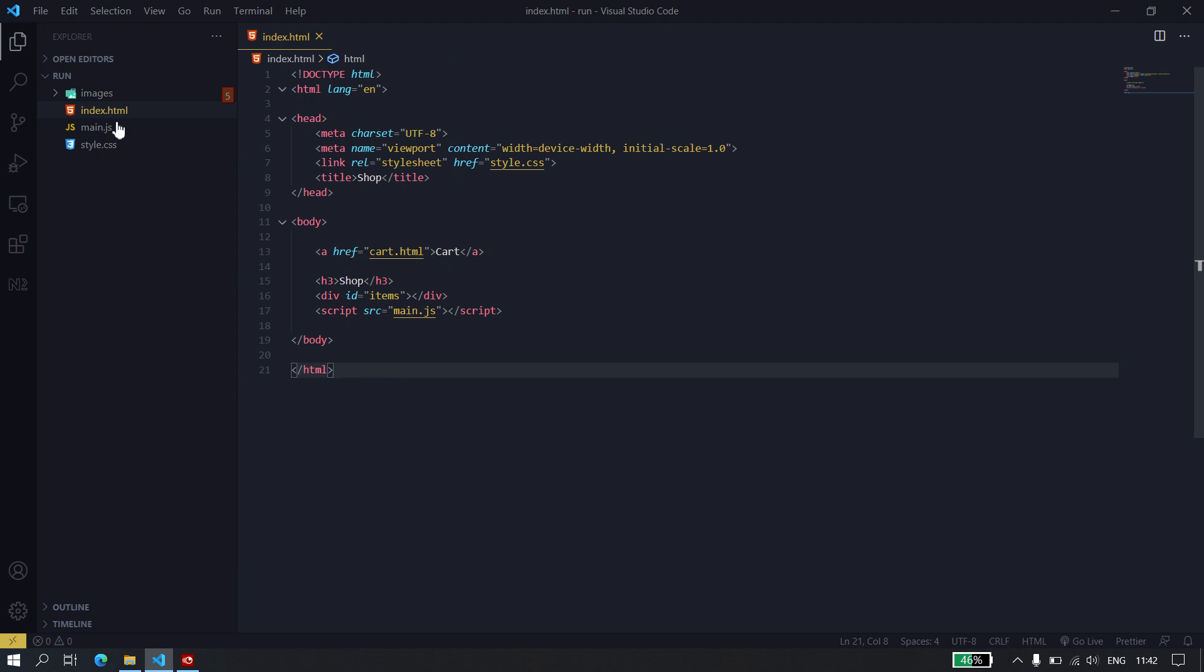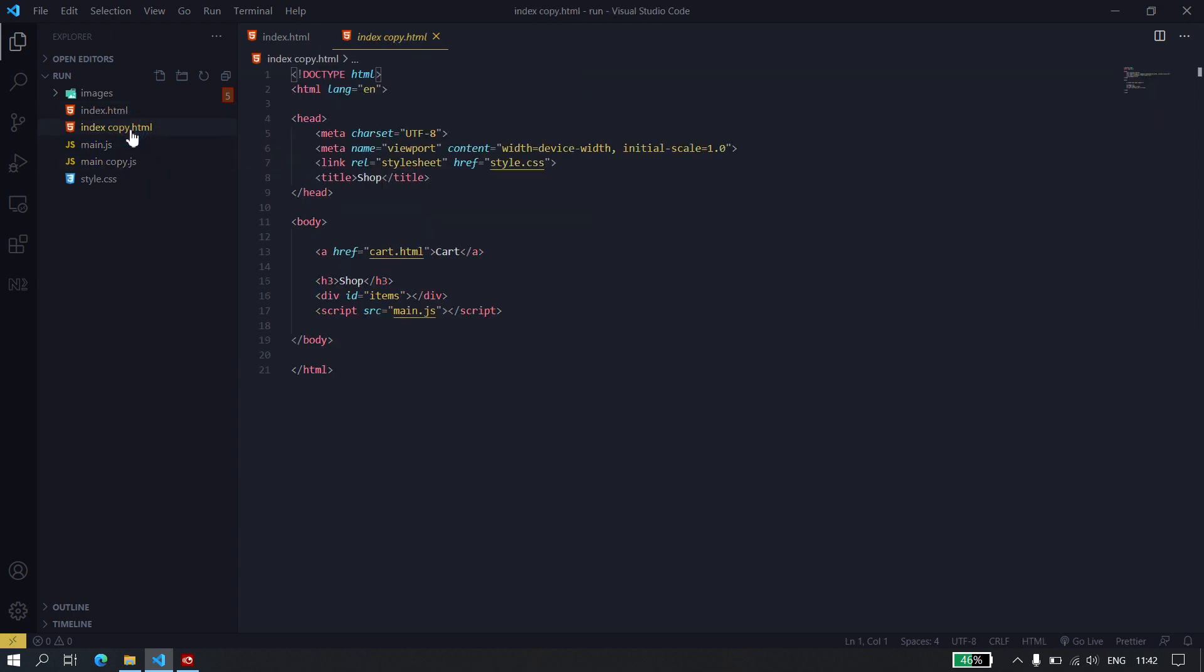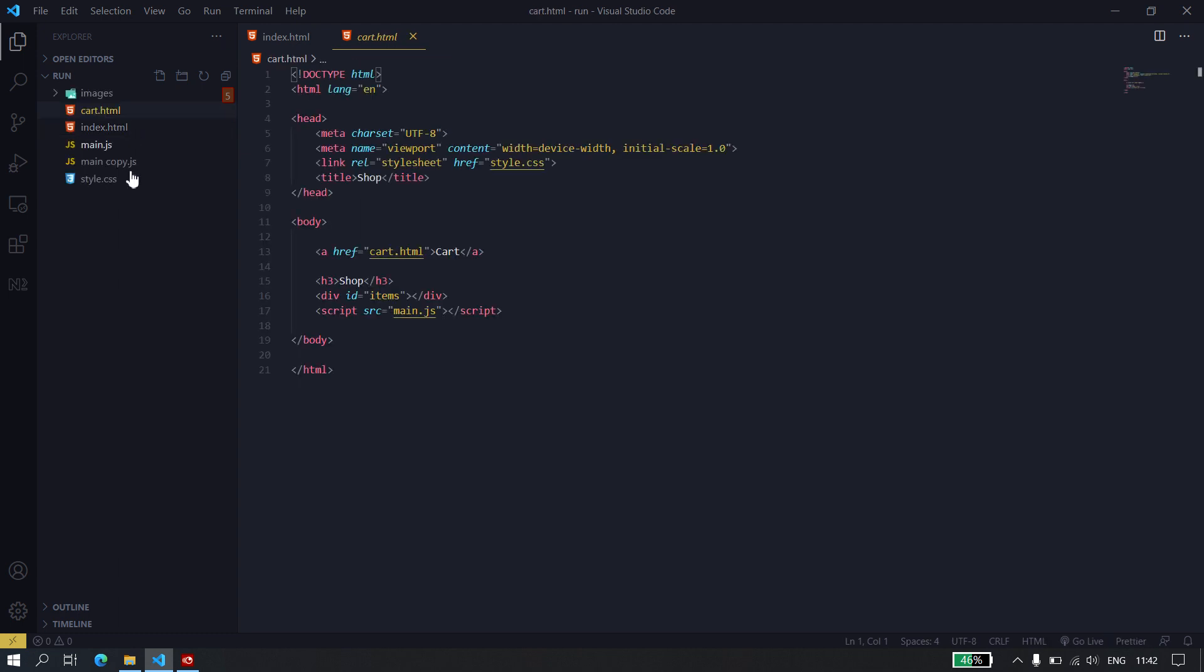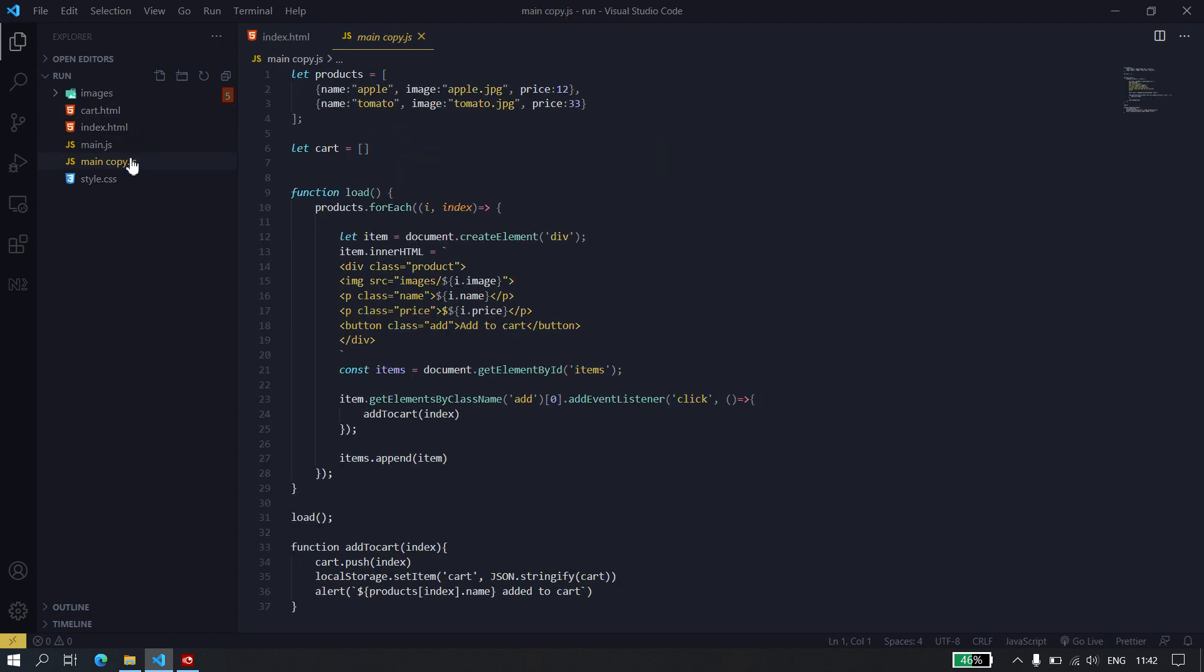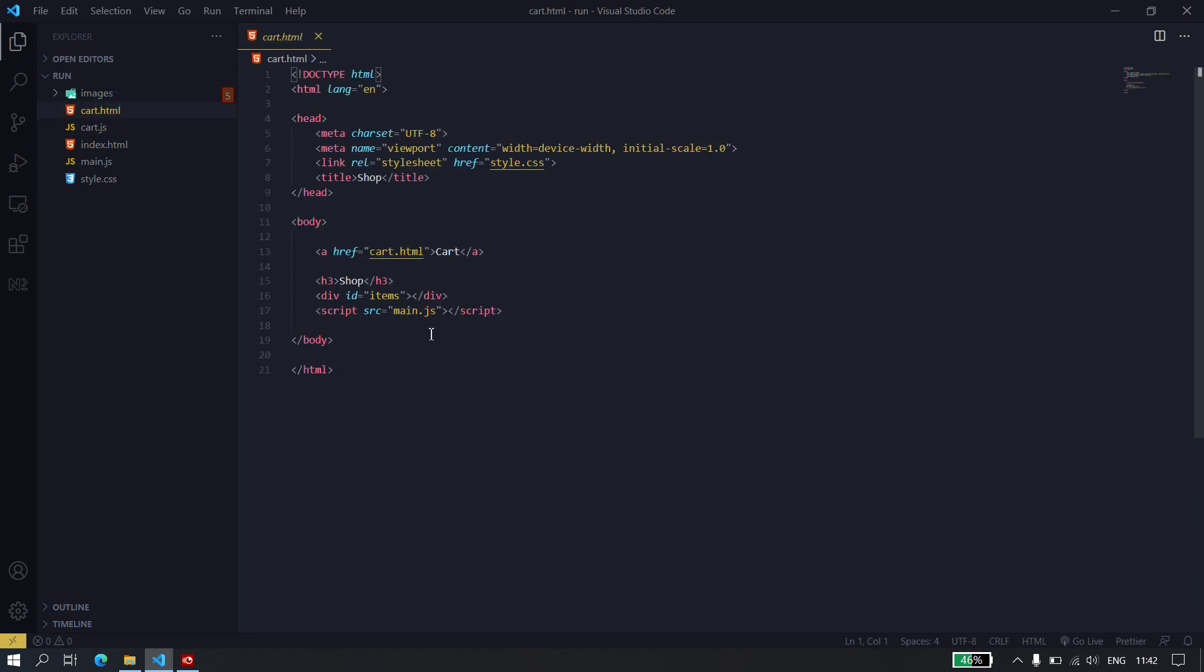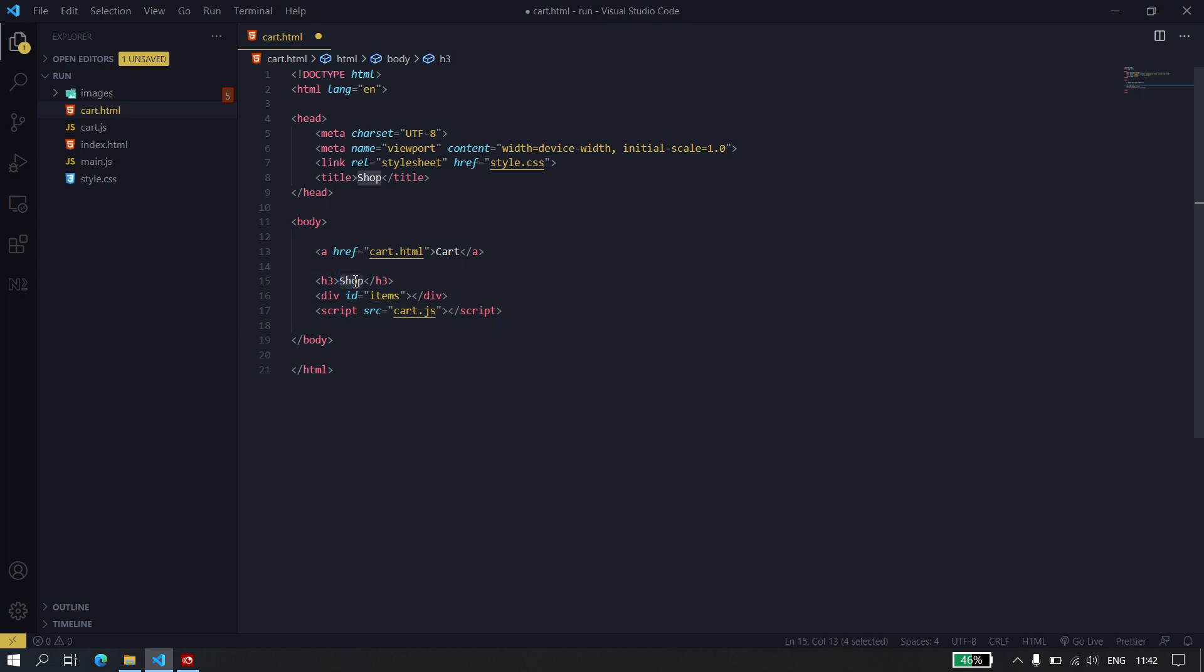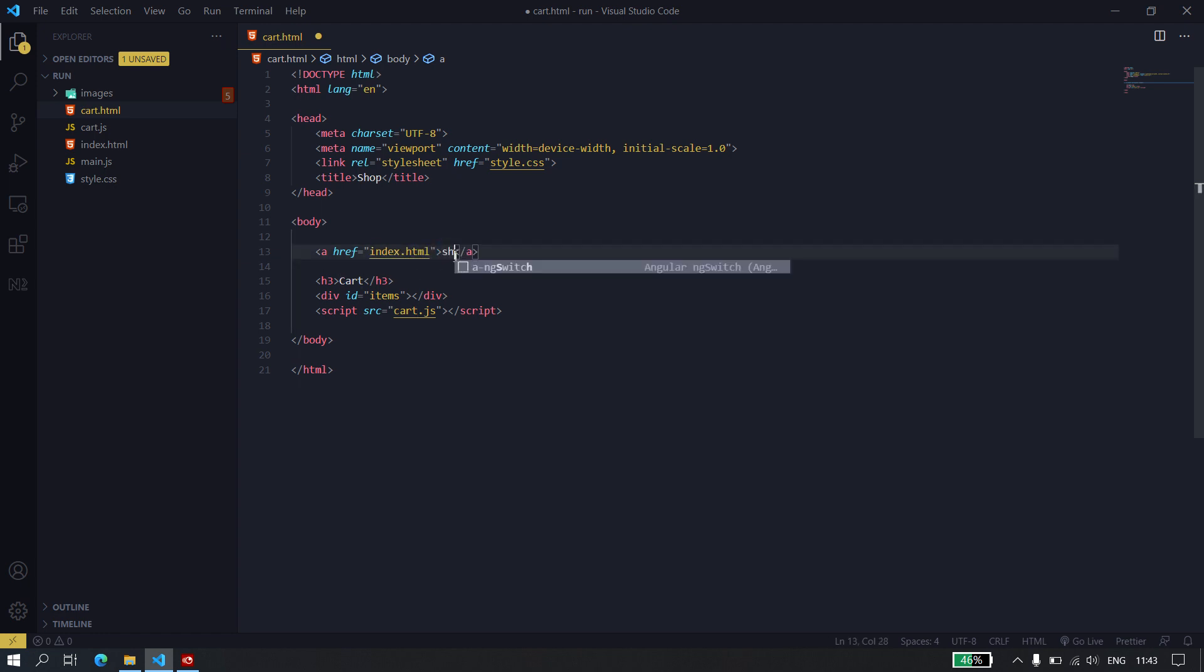So most of the code is going to be the same as previously, so I'm just going to replicate these two files and name this one cart.html and this one cart.js. And I just need to change the corresponding values.